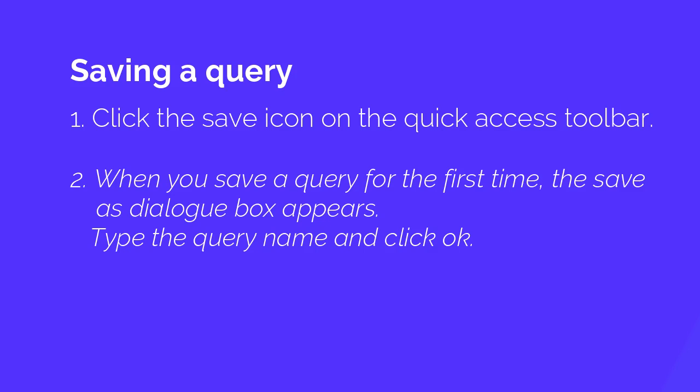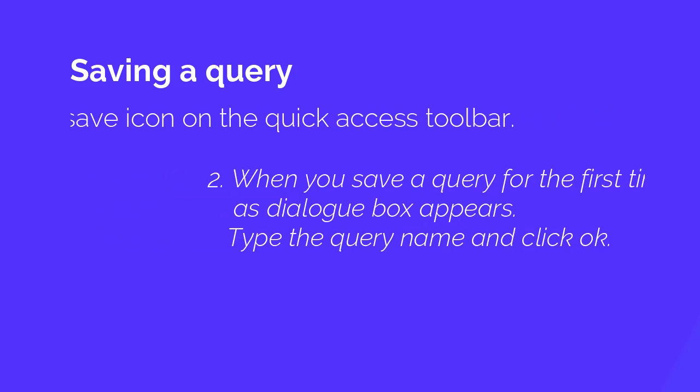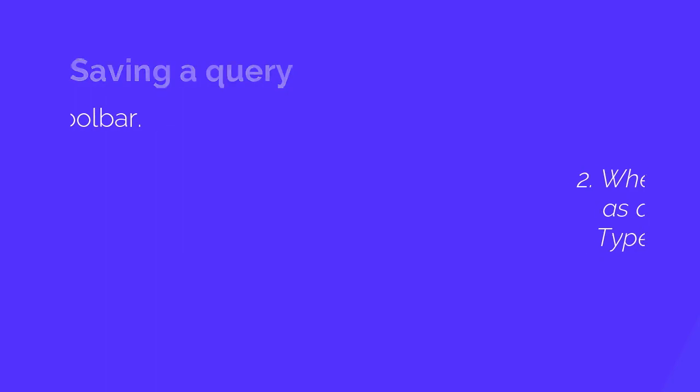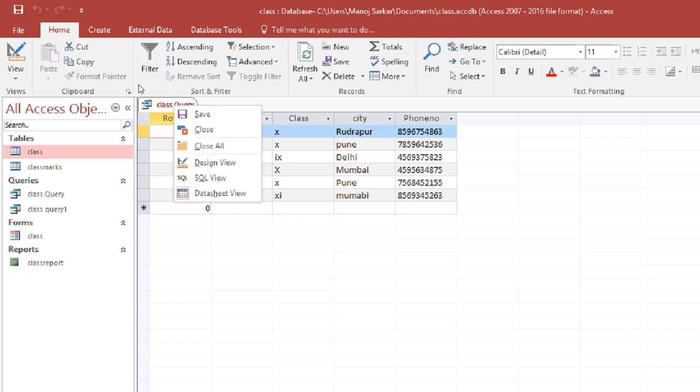Second way is you can just click on the query and click on the query tab and click save option, and it will save. Let's see this example. How to save a query. Click on it and click on the save option.